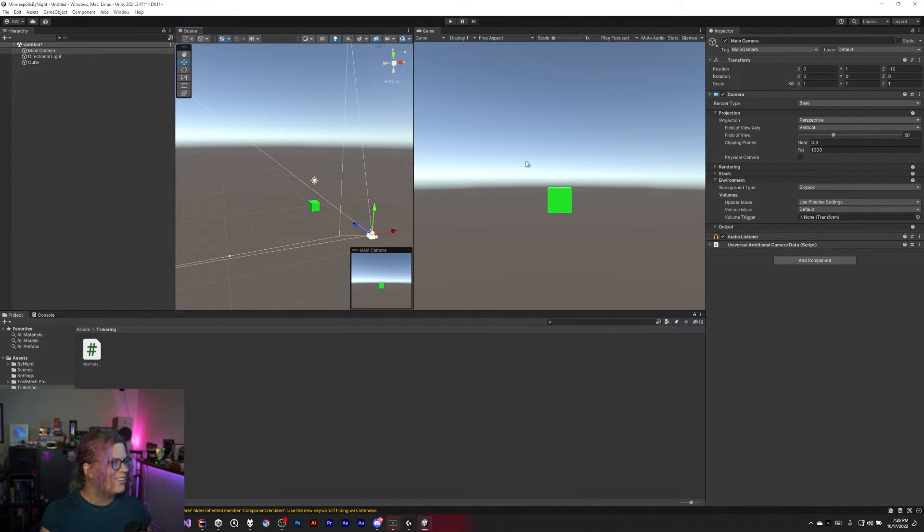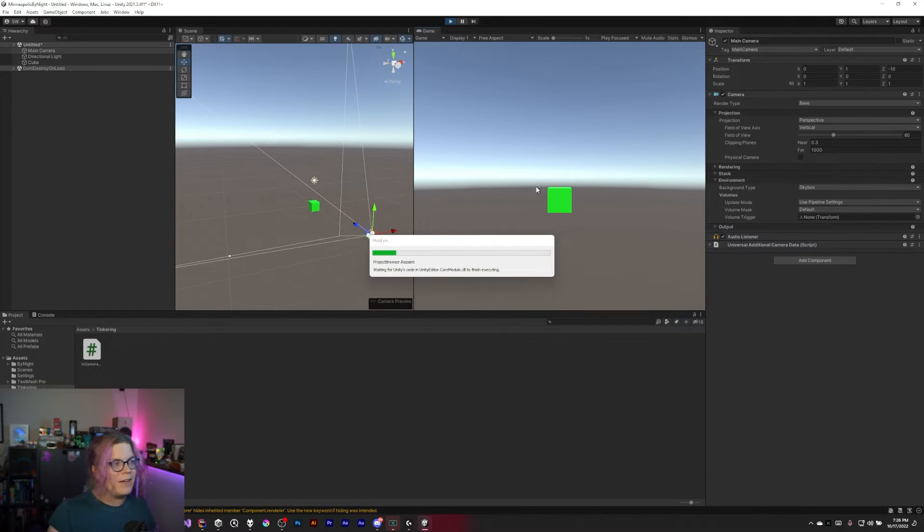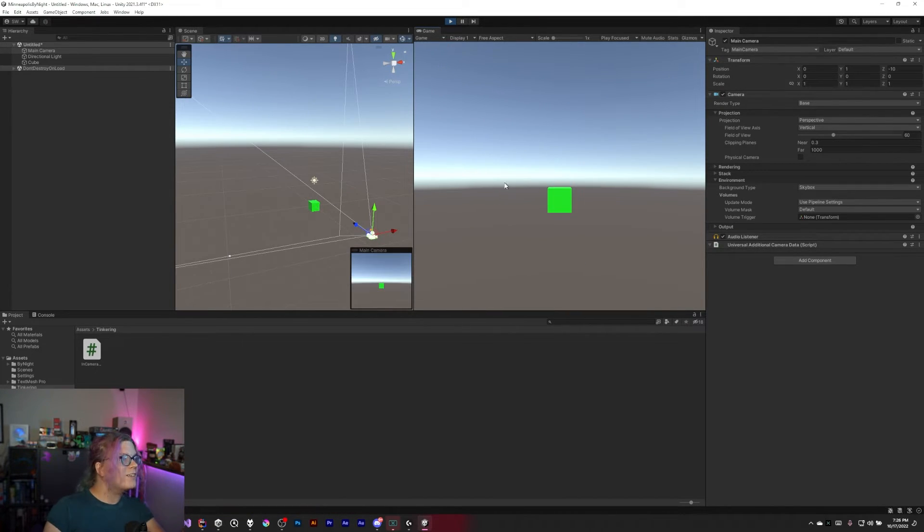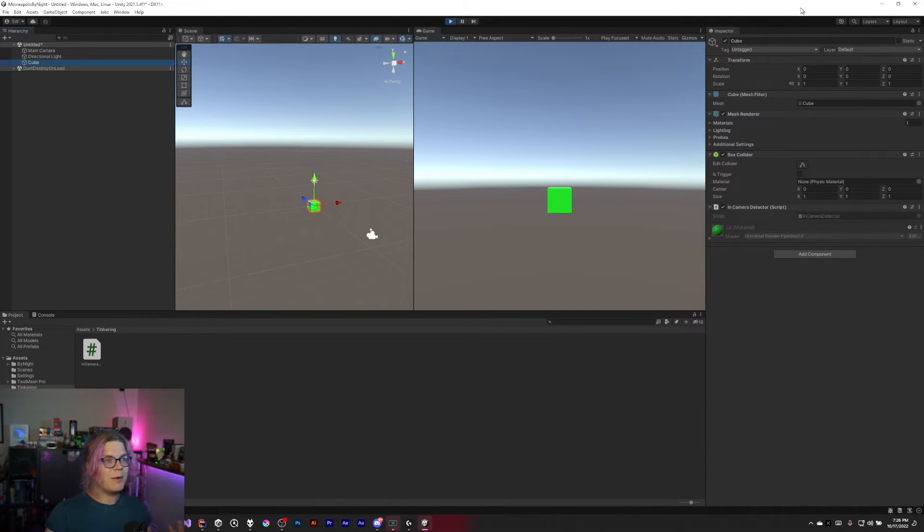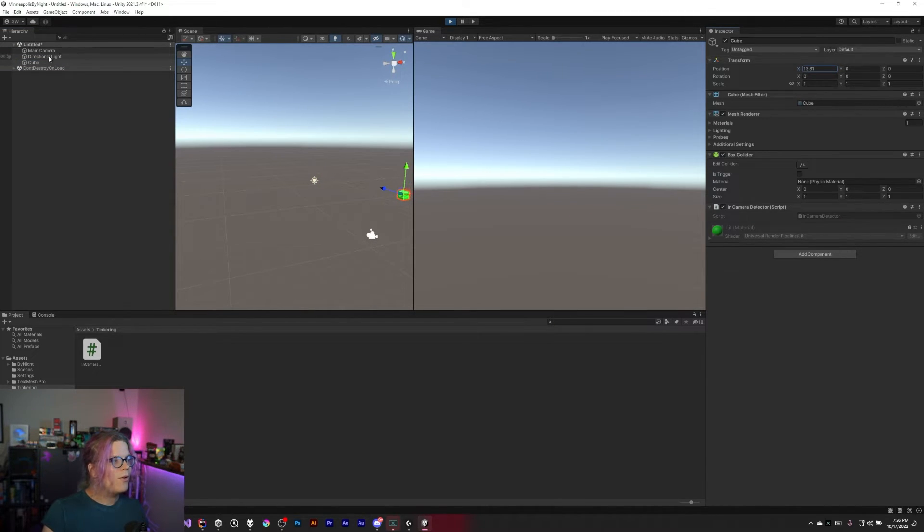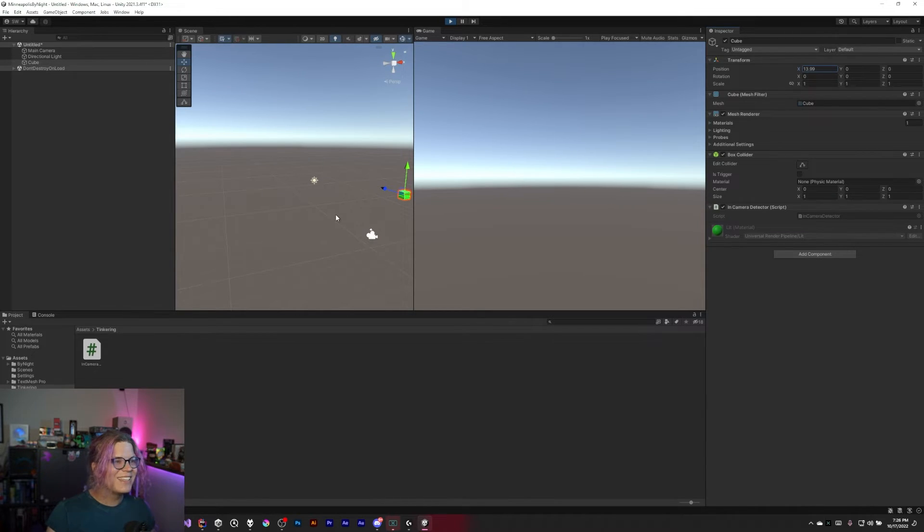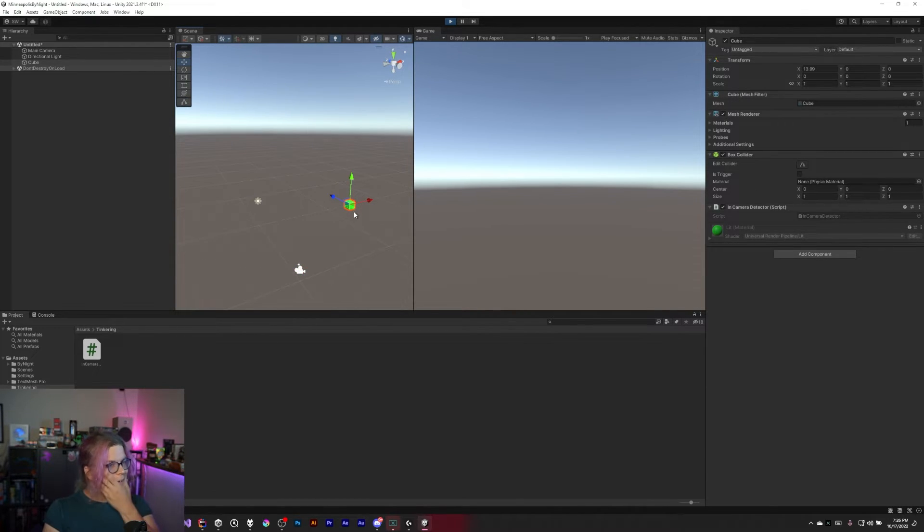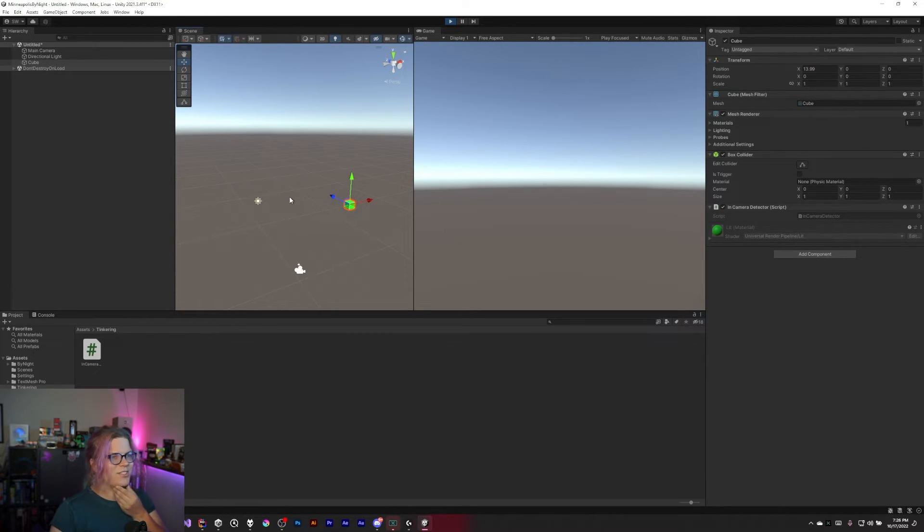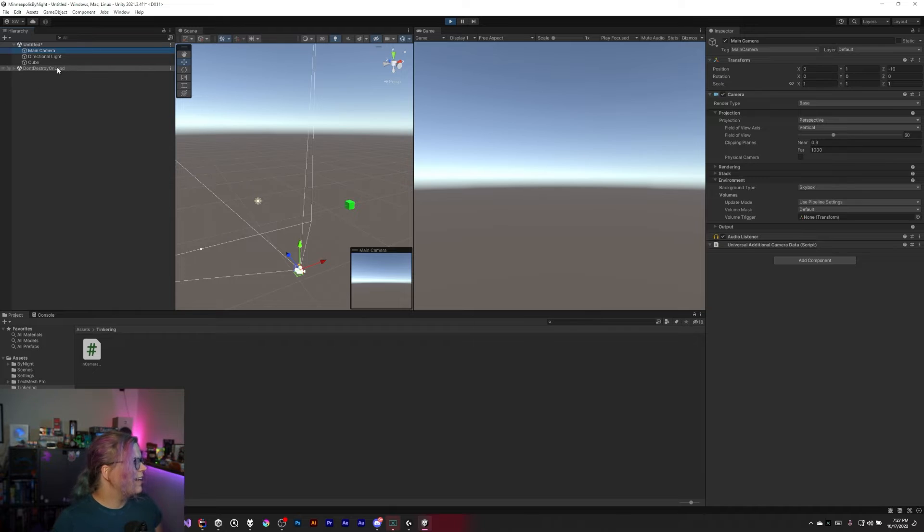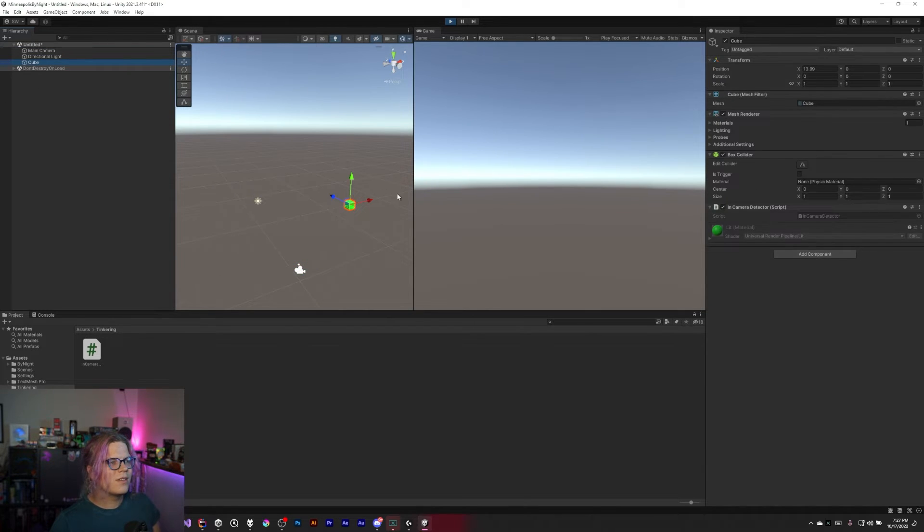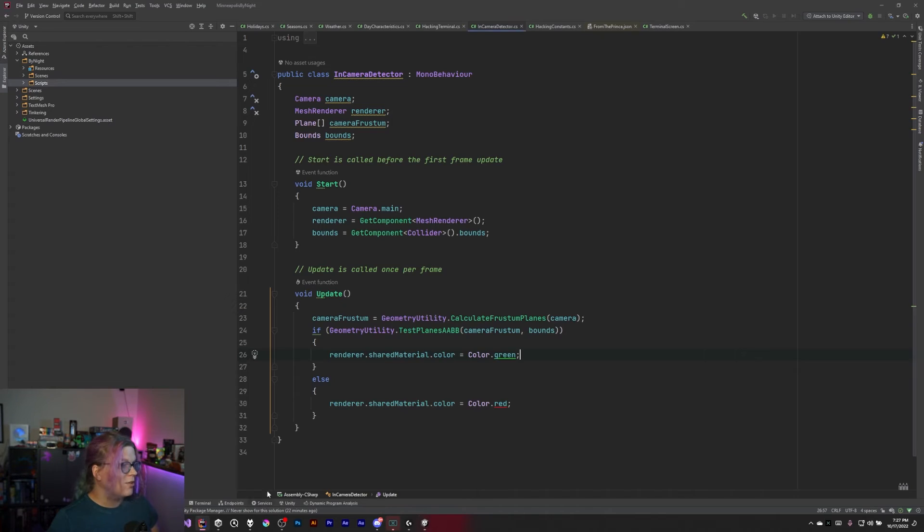So if I run this now, we should have a green box. We do. But now if I grab our cube and move it, eventually it should turn red. Or not. What have I done? Well, that's unfortunate. It's definitely outside of our bounding box now. Interesting. I'm not sure. I've screwed something up and I don't know what.